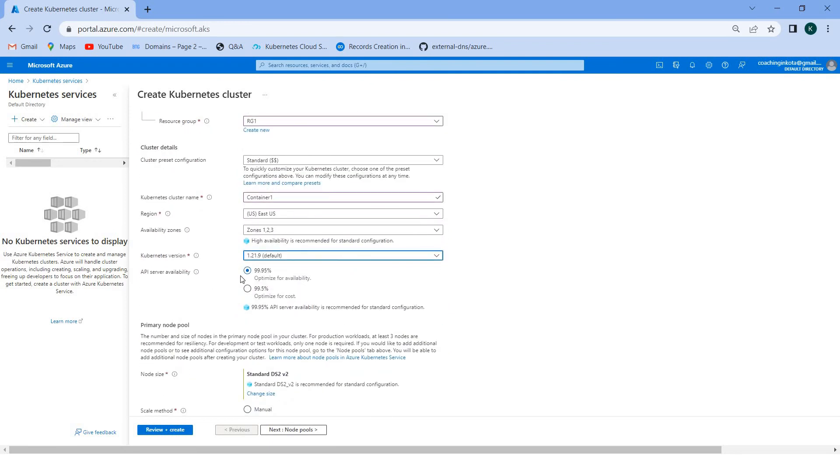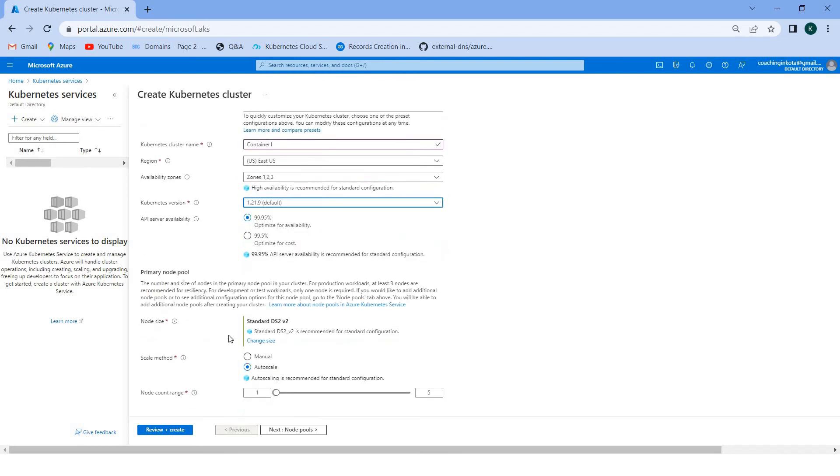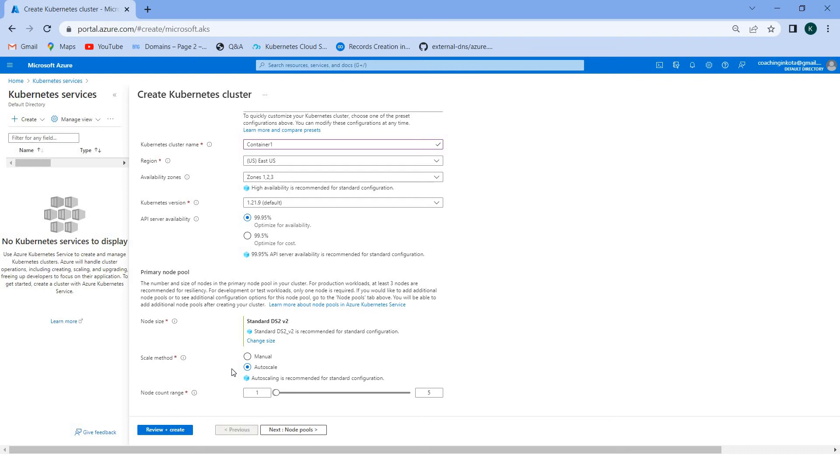Server availability, you can select this one and keep it the same. Here is the most important - you can change the nodes. You can set manual or you can set auto scale. As per Microsoft Azure, auto scaling is recommended for standard configuration. Here you can change the nodes, I select two.